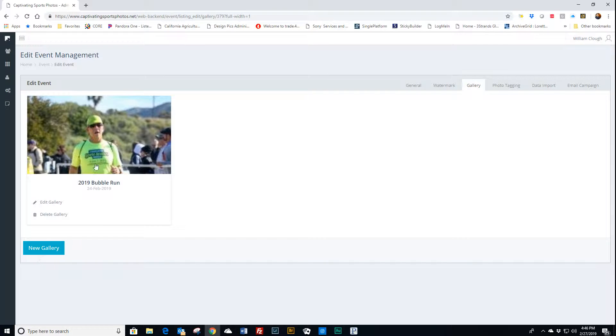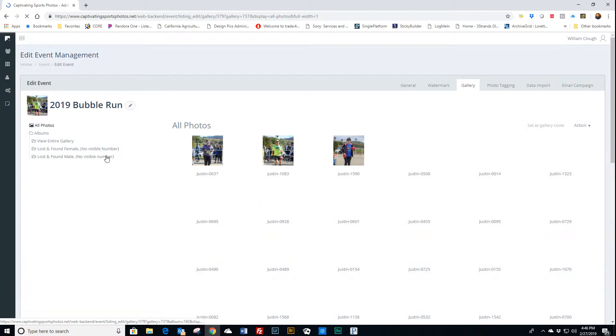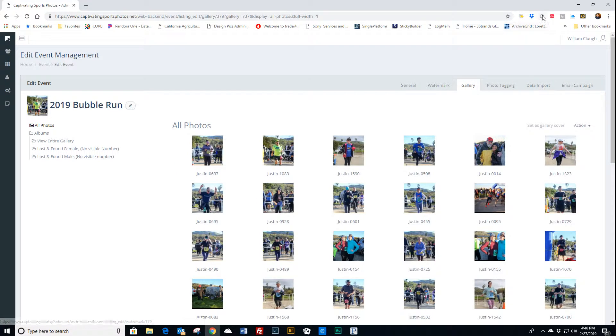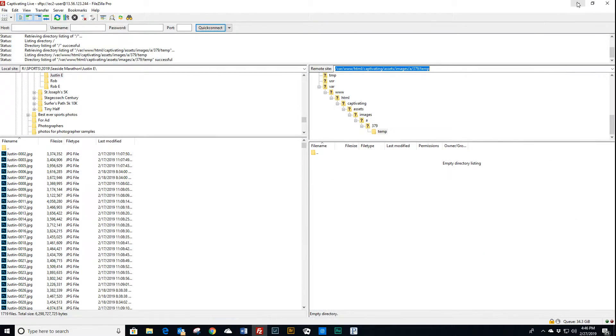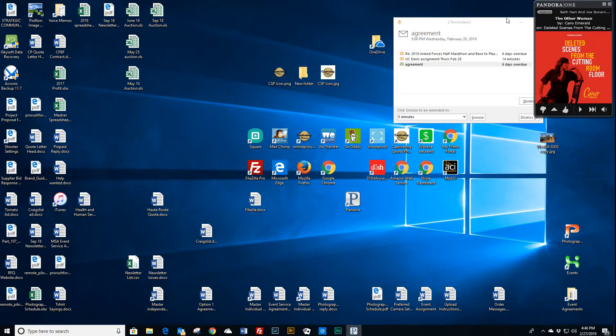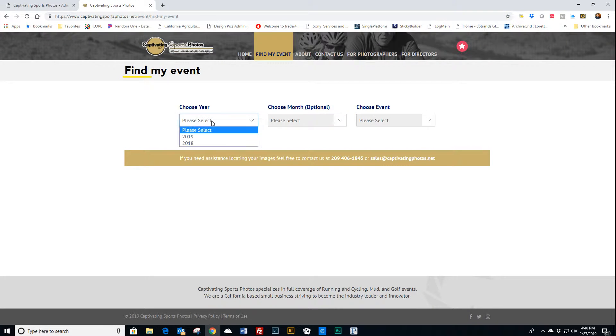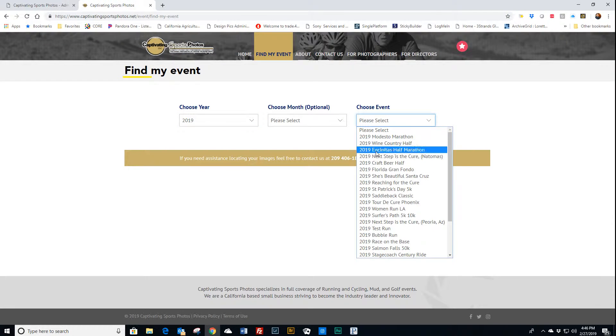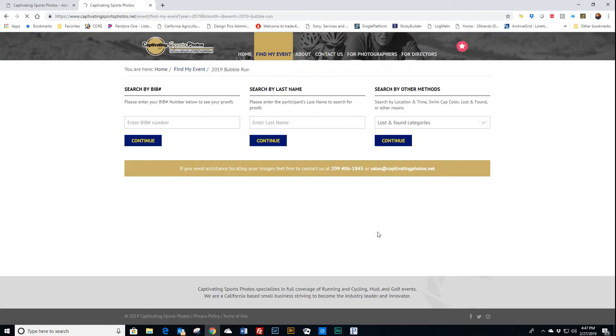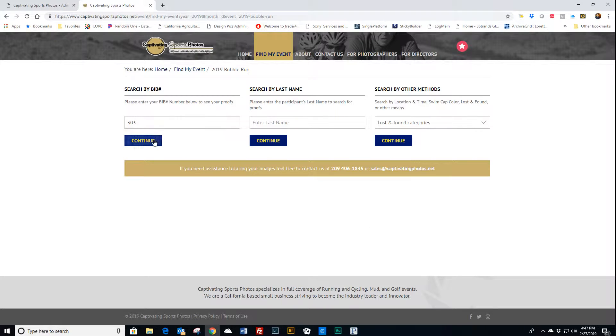I'm going to go in here real quick. So I'm going to go to this event, Bubble Run. I'm going to search BIP number 303, just like I did before.